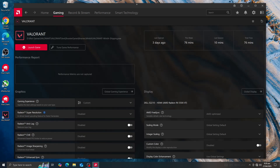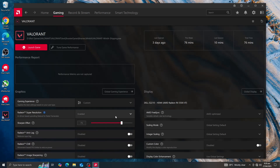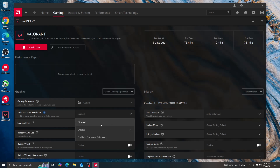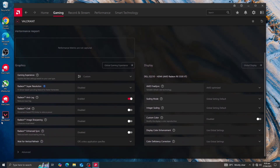Radeon Super Resolution is optional — if you have a very low-end PC, you can enable it; it will reduce the in-game resolution and upscale it to your monitor's native resolution. Radeon Anti-Lag should be turned on as it reduces input lag, which is important for Valorant. Frame Rate Target Control should be off so you get as many FPS as possible. Image Sharpening can be turned on between 40 to 60.